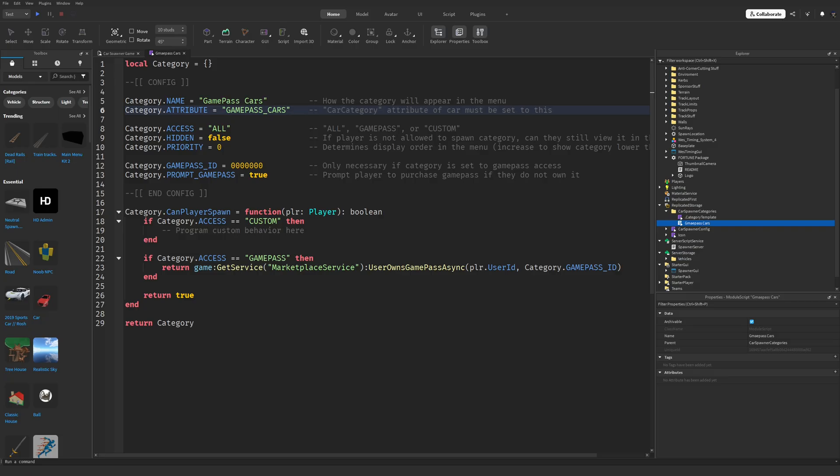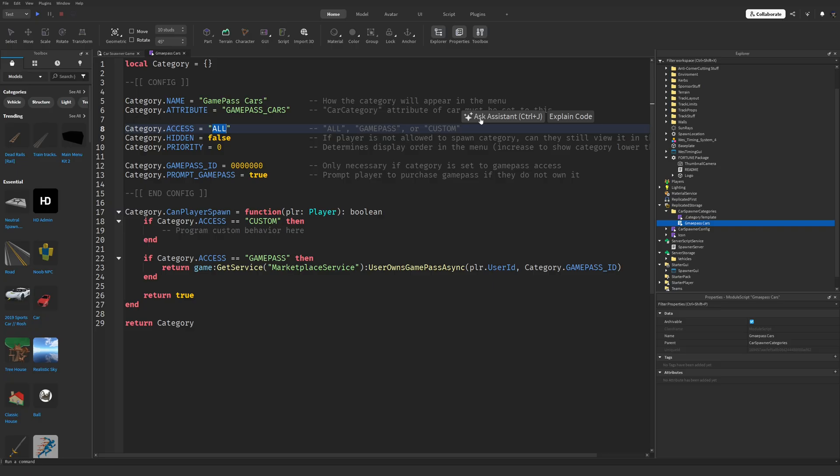Now stay with me. If you set Category.Access to All, that means the car will be spawnable by everyone with no game passes required. If you want to lock a certain category behind a game pass, change All to GamePass, all uppercase.